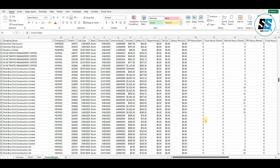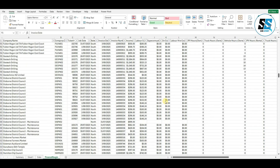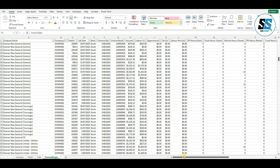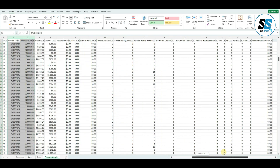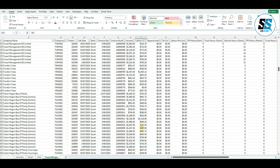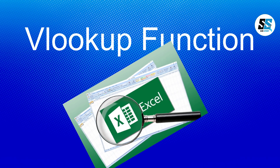Imagine you are working on a large spreadsheet like the one shown on screen — it has company information, company code, income, labor cost. Then your boss comes up and asks you to get some information within five minutes because he has an urgent meeting. You could scroll manually, which takes a lot of time, or you can simply use one formula that will literally take two minutes. That formula is called VLOOKUP.